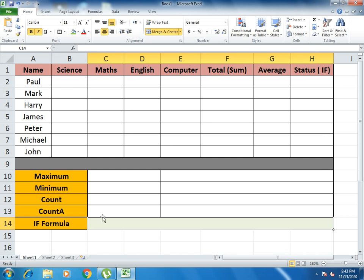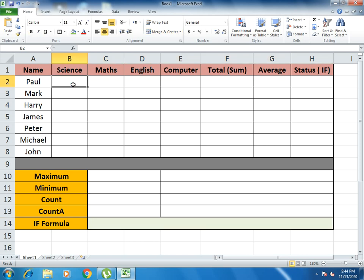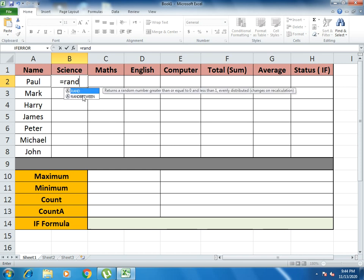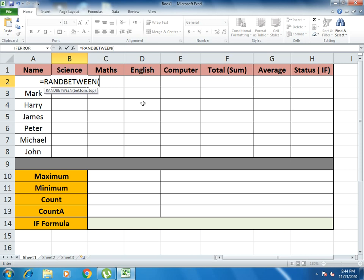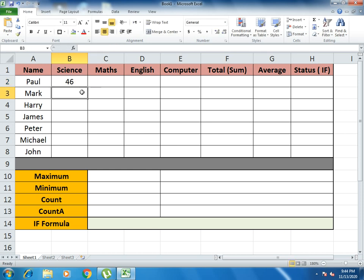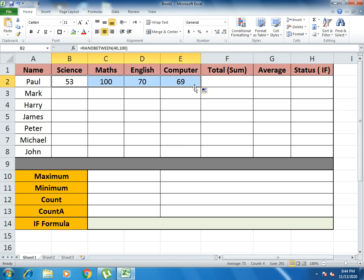We will start with our first function, which is RANDBETWEEN. How can we use the RANDBETWEEN function? We just write equals to RANDBETWEEN. RANDBETWEEN is basically used to give values randomly, to save time. We write the least value which is 40 and the highest value which is 100, which is the basic criteria for marks in any school or institution.